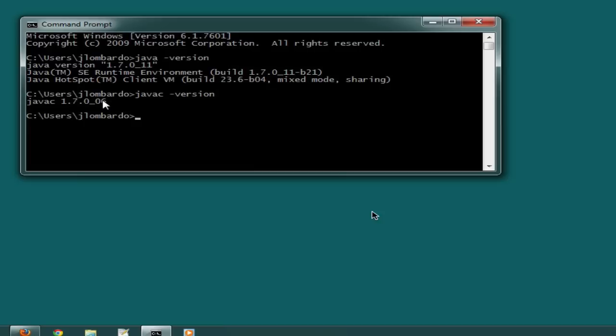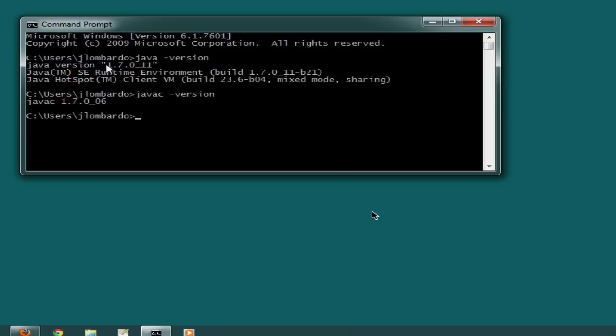These should match. The reason they don't is that my operating system has auto-updated the runtime environment for me, but it won't auto-update the JDK. So what I would need to do is download the JDK for this version and run the installer.